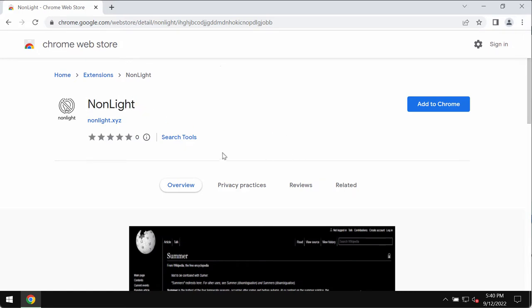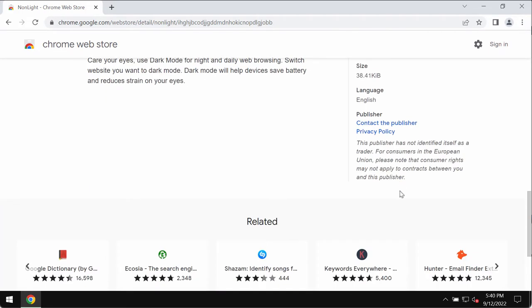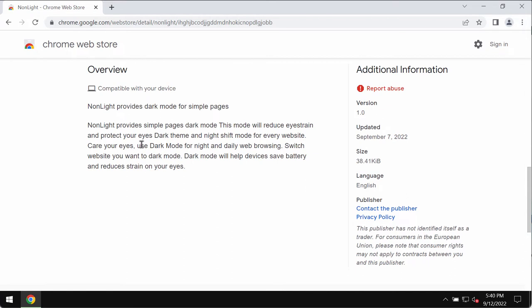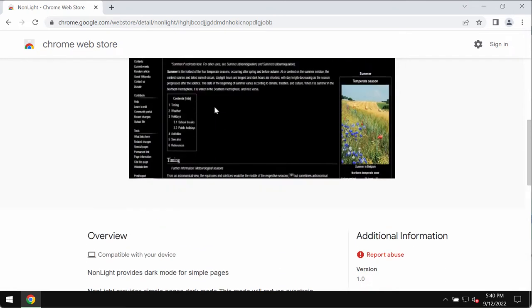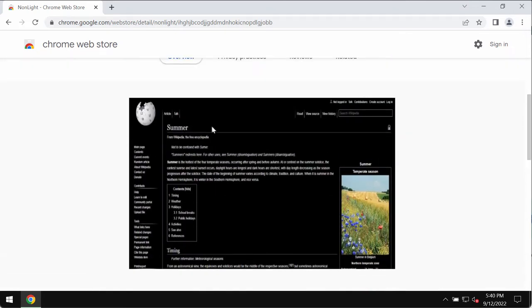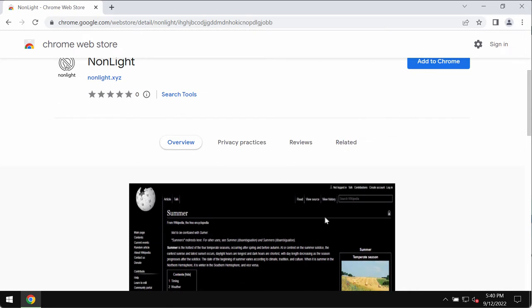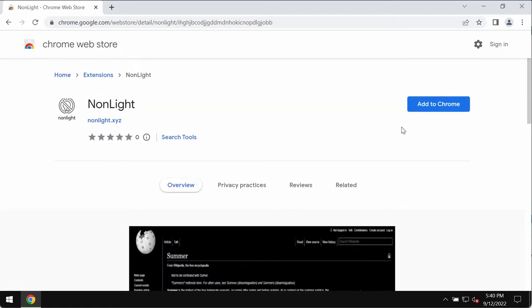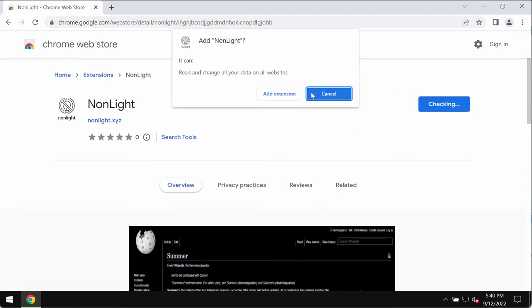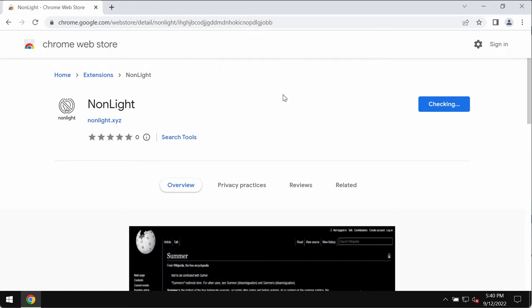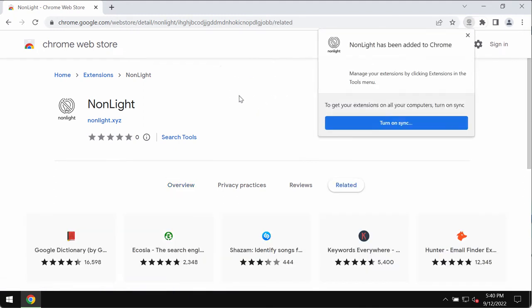NonLight extension is described by its authors as some helpful tool that provides dark mode for simple pages. In other words, the developers indicate that by installing it you will be able to switch your websites into the dark theme. Maybe this feature is helpful for some people, but the point is that this extension actually operates as adware. It shows a lot of advertisements not related to the sites that you visit.